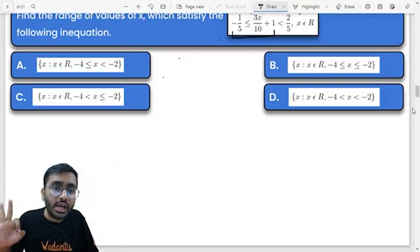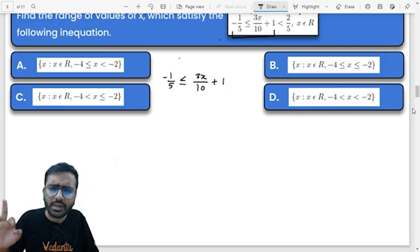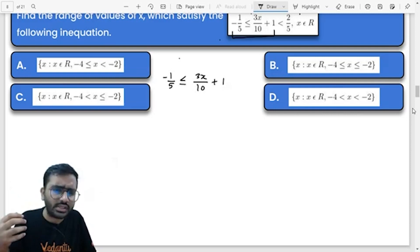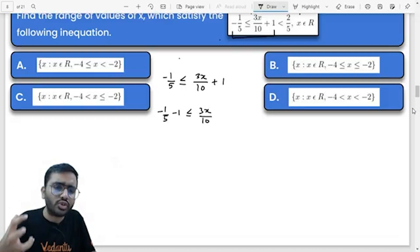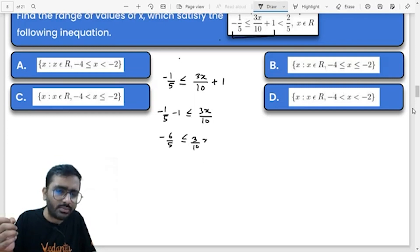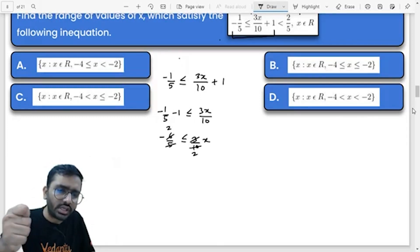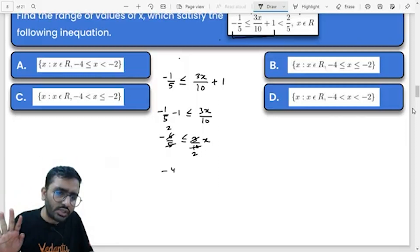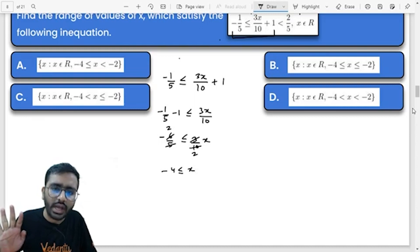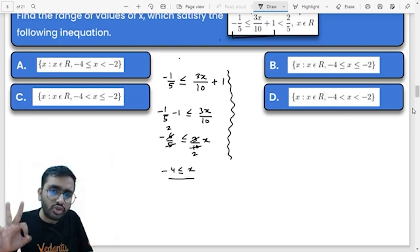Here we go: minus 1/5 is less than or equal to 3x/10 + 1. So, subtracting 1 from both sides, minus 1 − 1 = minus 6/5, which is less than or equal to 3x/10. We can cancel to get: multiply both sides, and minus 4 is less than or equal to x. Very simple — you can solve it.